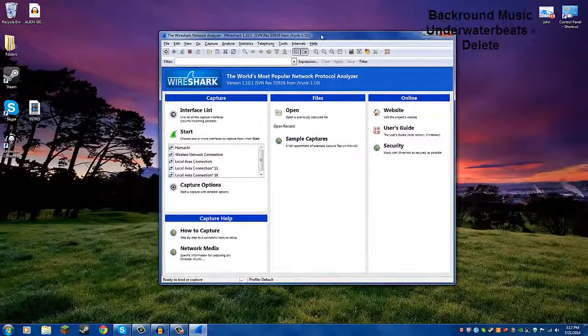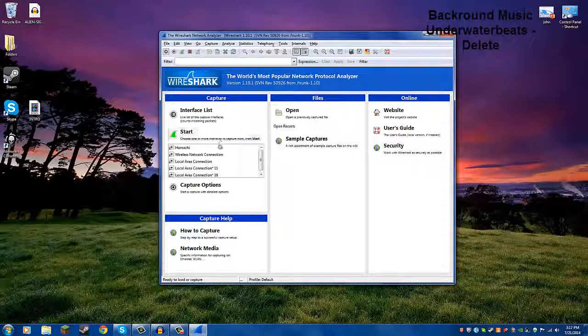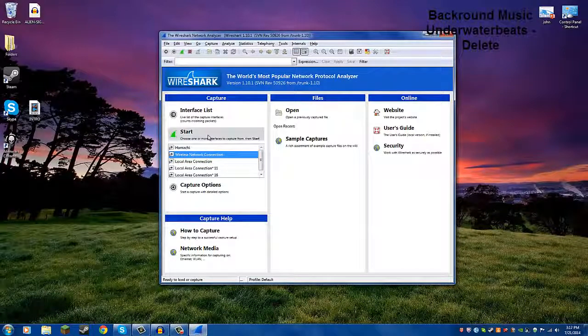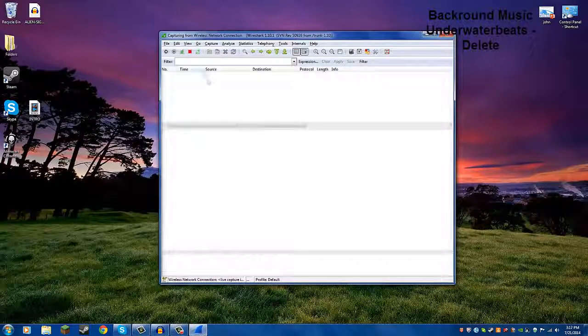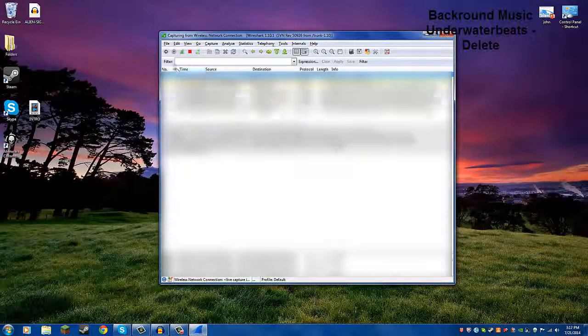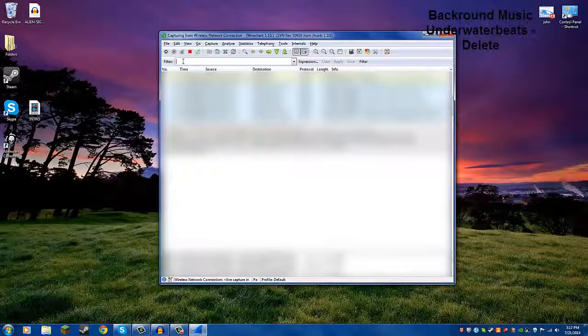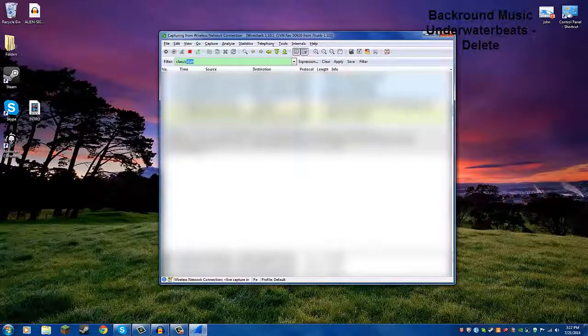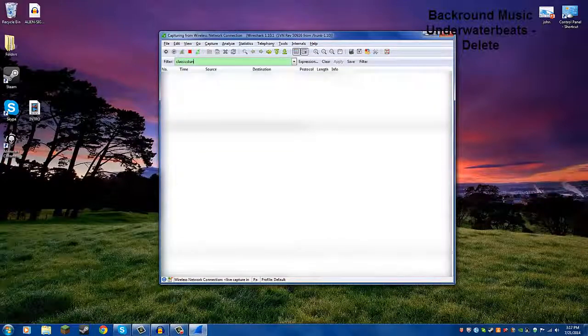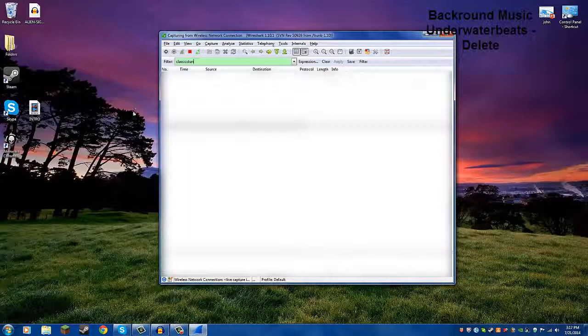So now we're going to choose our internet connection and hit start, and up here where it says filter, we're going to type in classic, stun, and hit enter. And don't touch anything, leave that alone.